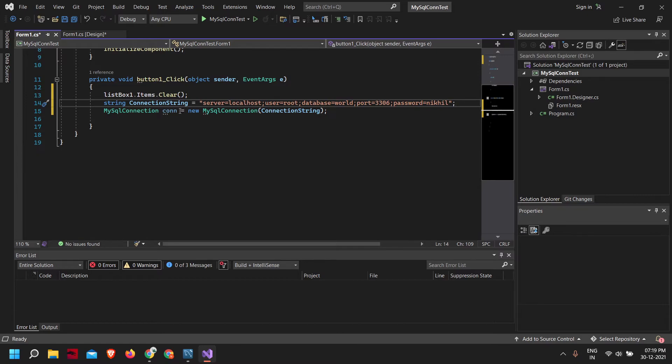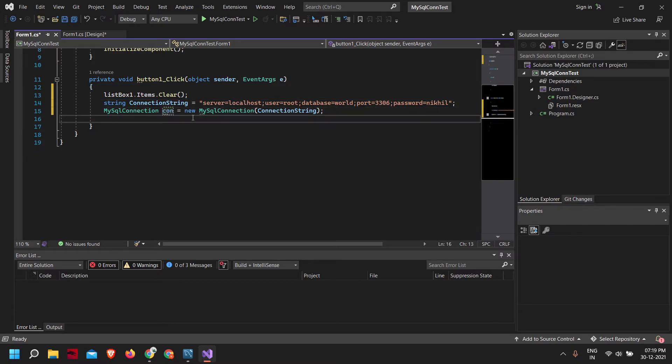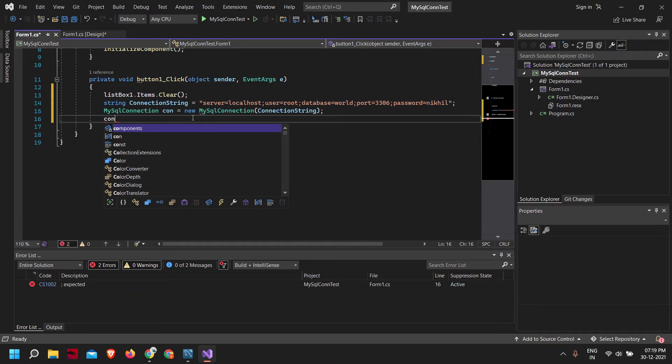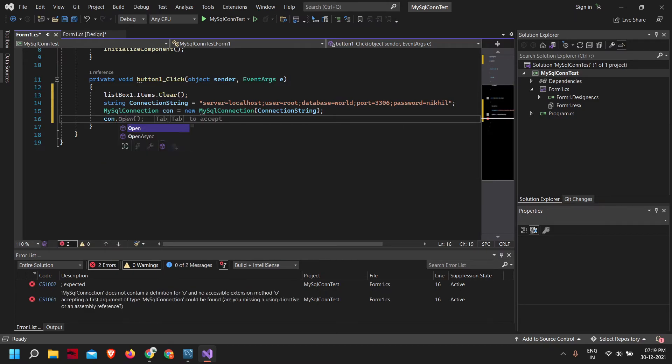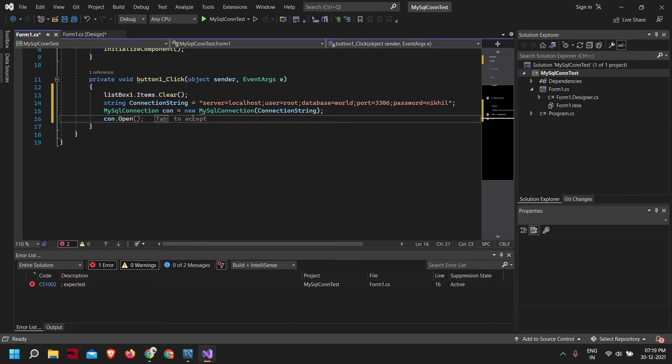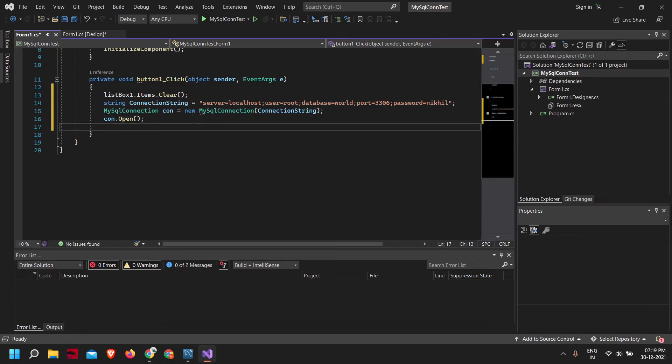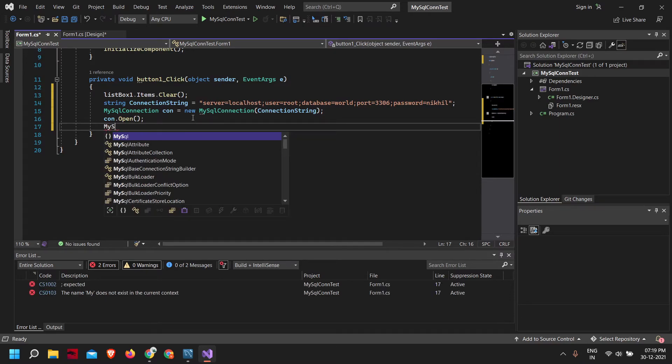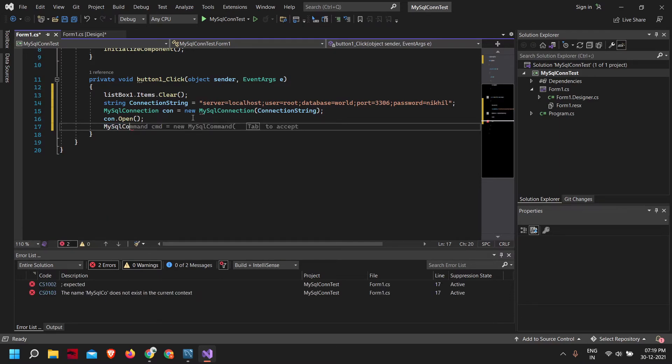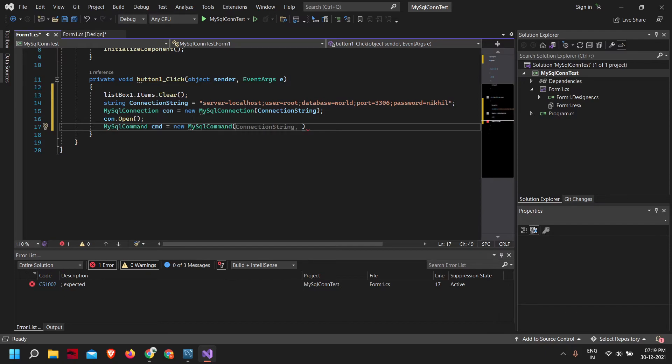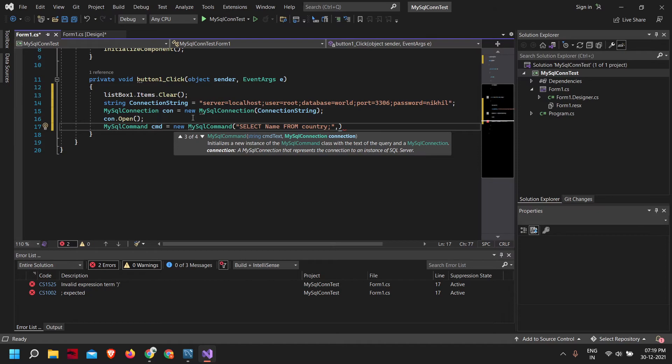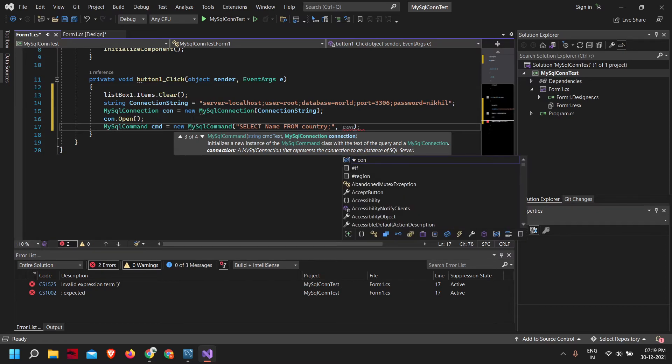Now we got a new connection. Next we need to open the connection: con.Open(). Now let's create a MySQL command. MySQLCommand cmd = new MySQLCommand. What is our command? Select name from country. That is our command, the SQL command that will get the country's name from the country table.